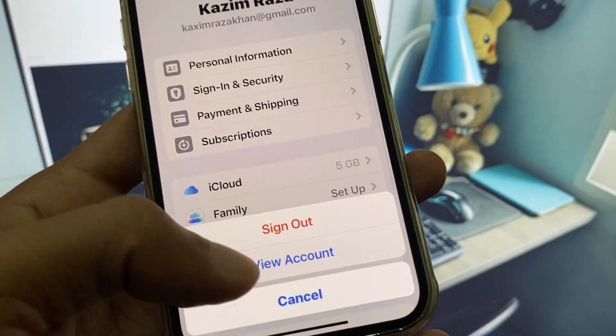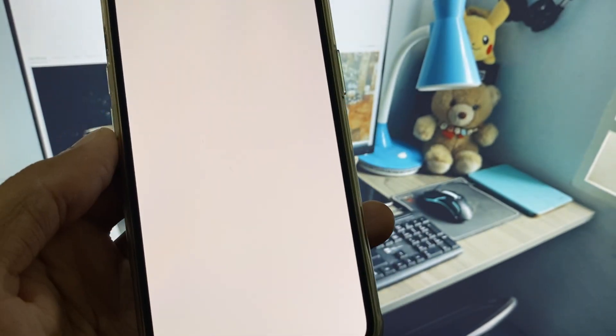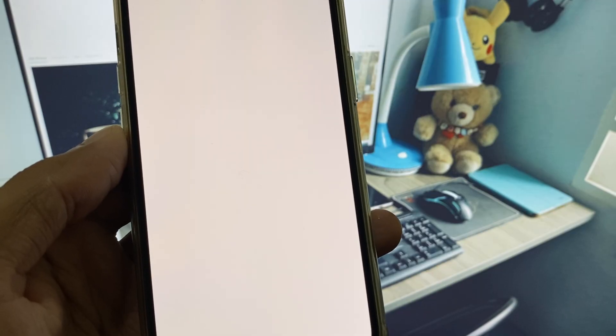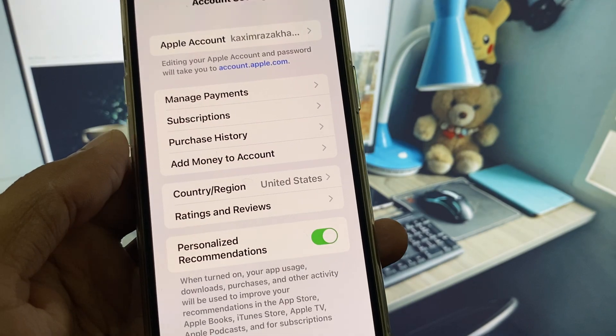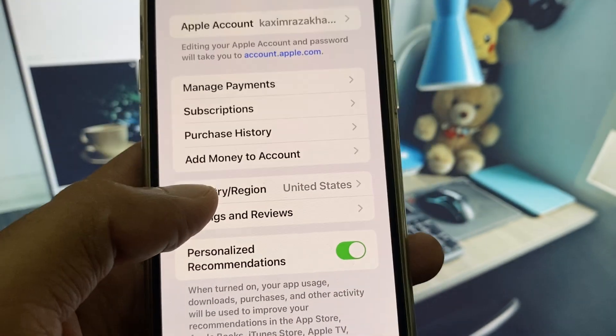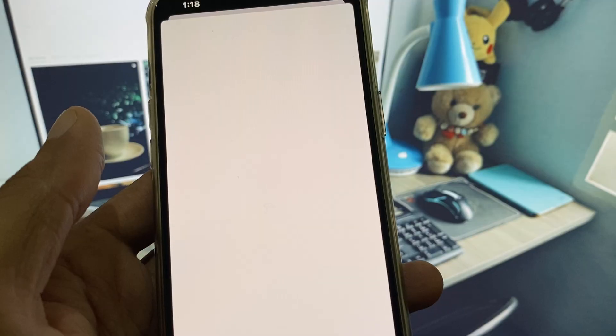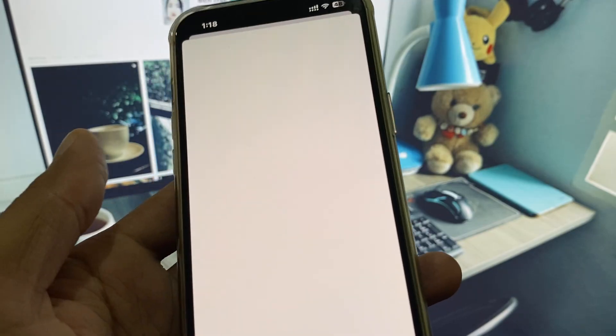Click on Media and Purchases, then click on View Account. You can easily change your country and region from here — it will shift to the App Store.